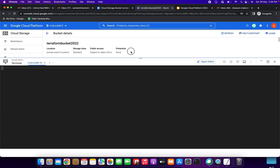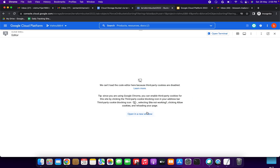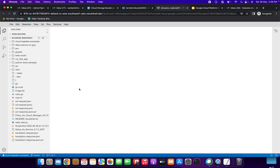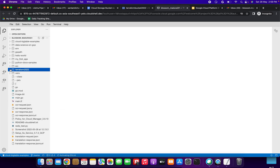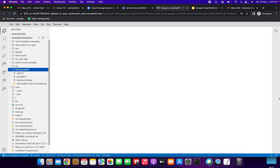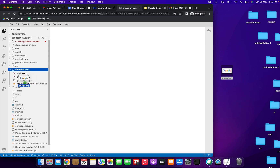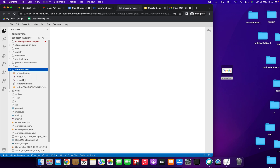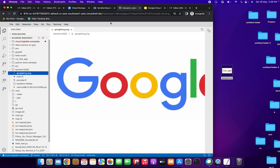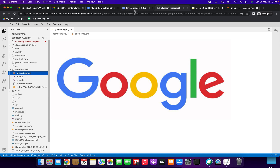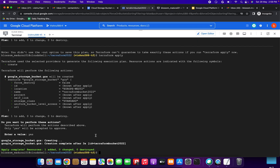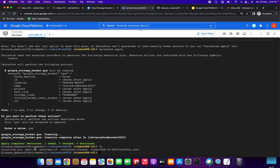Next step is to upload an object into the bucket using Terraform. I am going to click Open Editor, open in a new terminal, and copy an image from my desktop into the editor. The folder is terraform2022 and I am going to move the Google image file from my desktop — 'google-image.png' — into this editor. Running 'ls' in the terminal, you can see 'google-image' is now here.